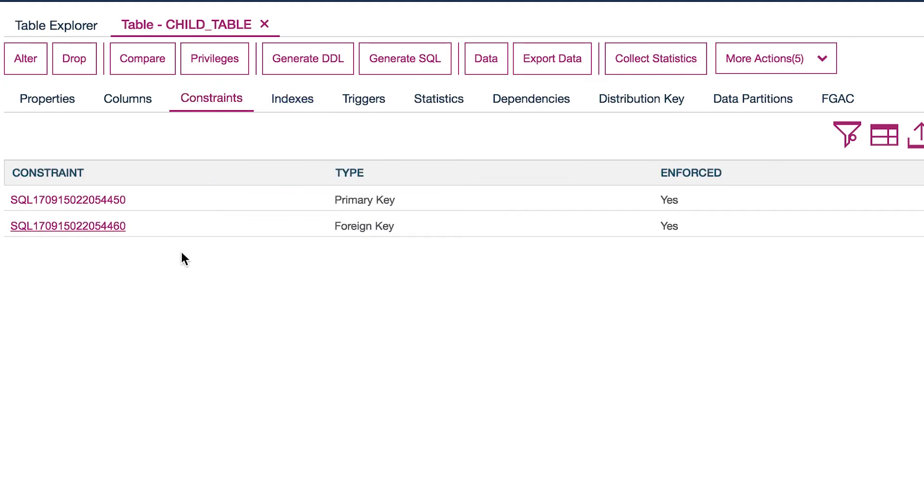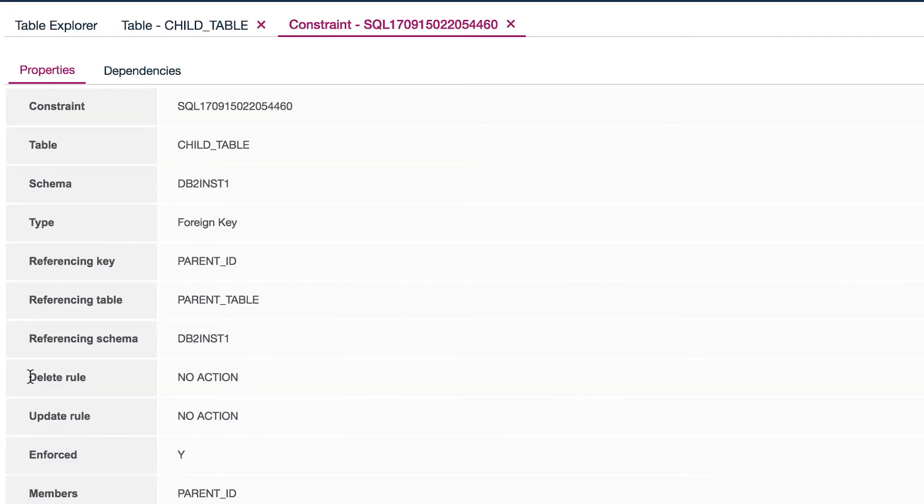So if we go into this foreign key, we can get a little bit more information about it. And you can see on the delete, it's no action. On the update, it's no action. Meaning you're not able to delete the parent without deleting all the children manually yourself.